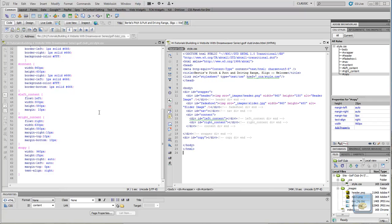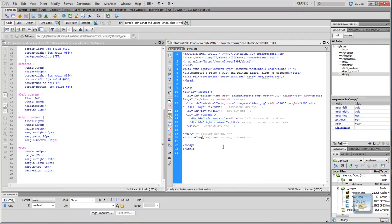Hi guys and welcome back. This is part 4 of the design a website from scratch tutorial. Where we left off in the last one, we had added in the copy div but it wasn't showing up when we viewed it in the browser.